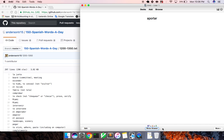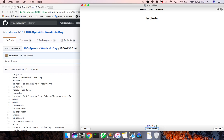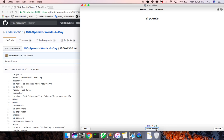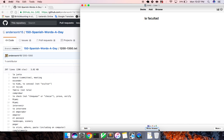Aportar. Again, drawing a blank. Contribute. La oferta, offer. La puente, bridge. La facultad, faculty.